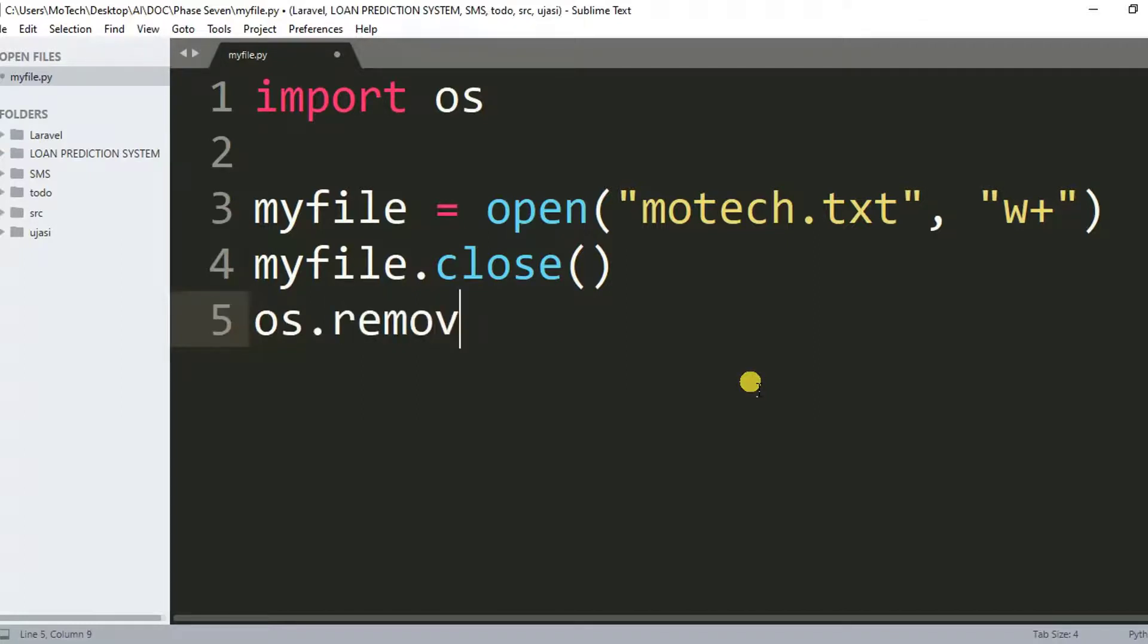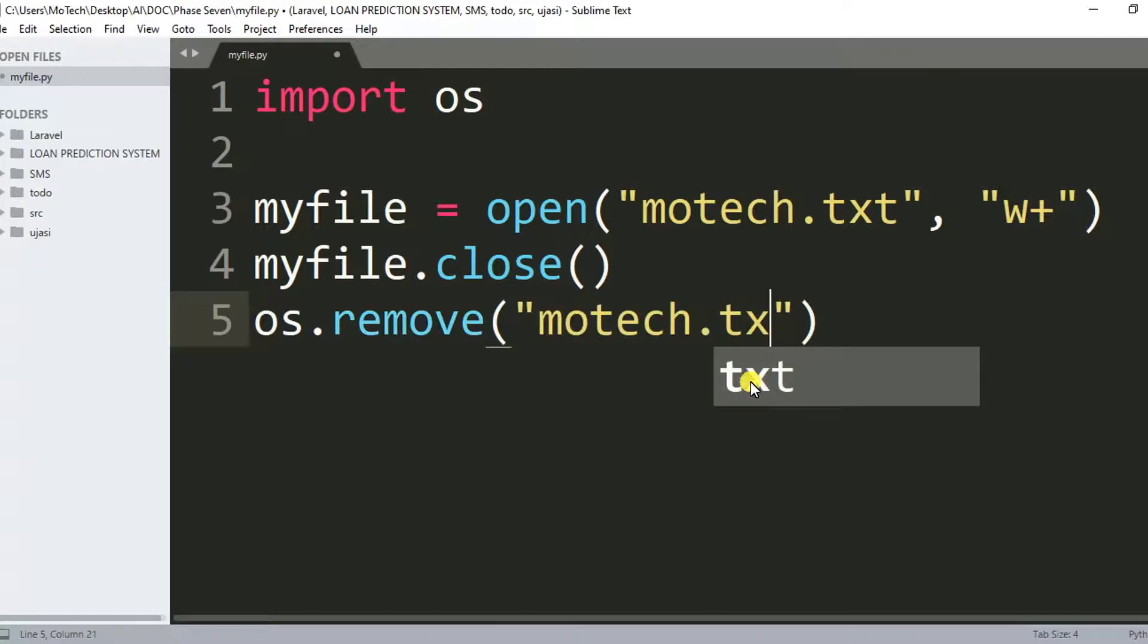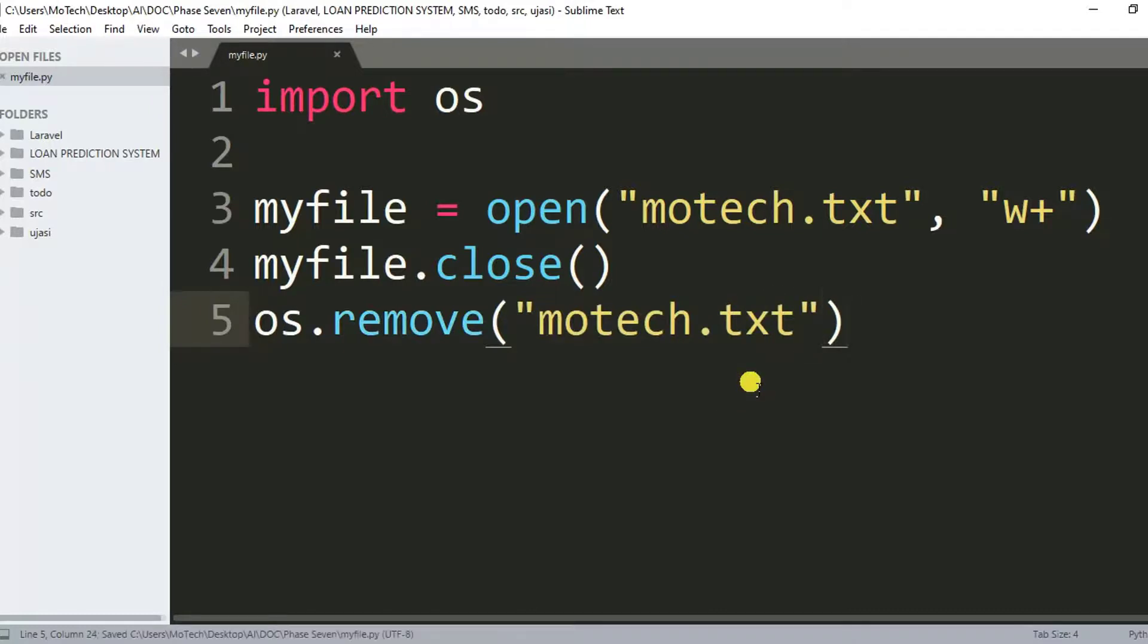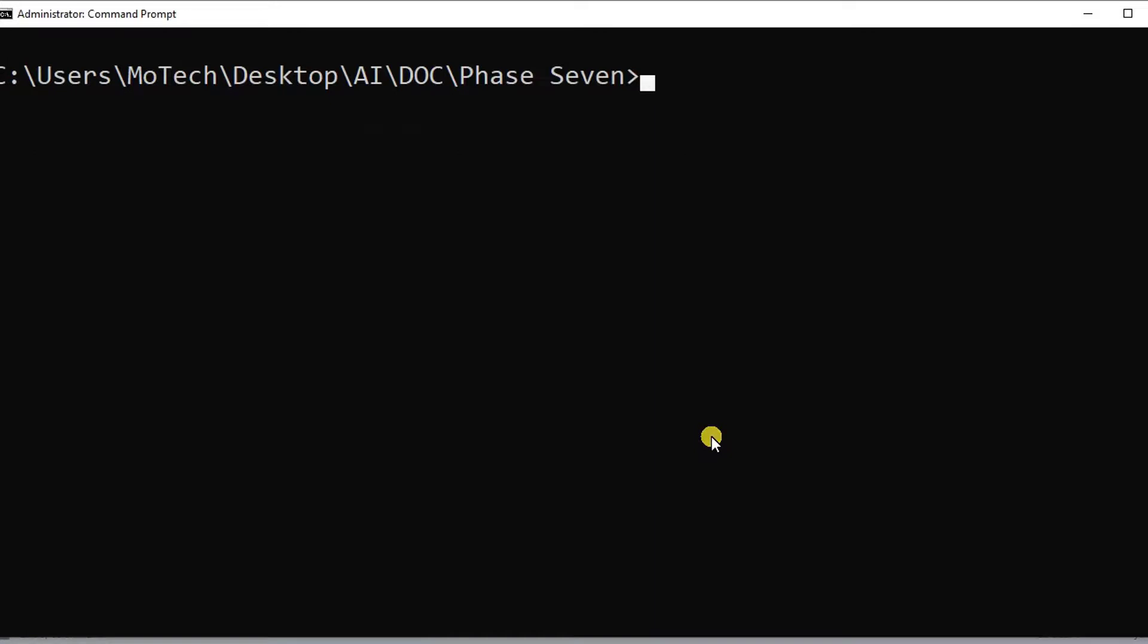Then after, inside you specify the file name, which is motech.txt. Let me control S to save the changes. What I assure you is after running this, motech.txt will no longer exist.